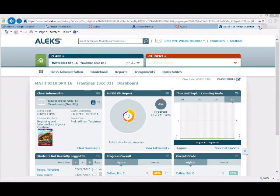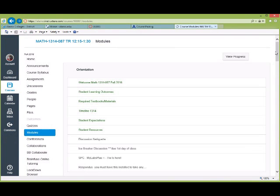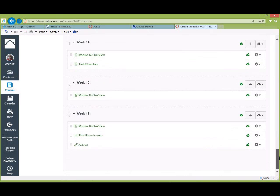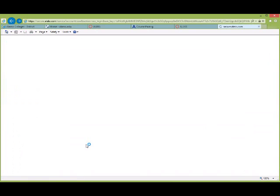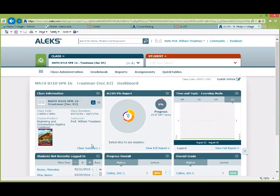Now I'm going to go back to Modules to show you that every time you log in and click on ALEKS, it will take you straight to the ALEKS class.